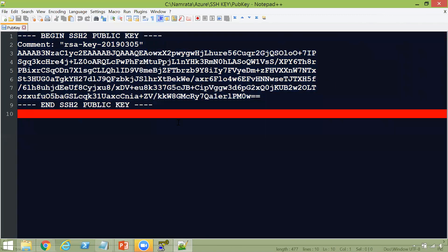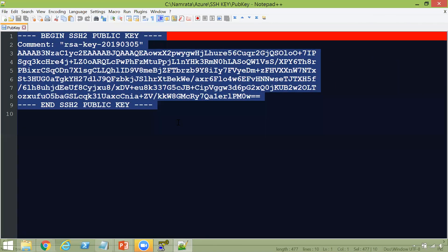So simply just copy this key as is with the begin and end, and paste it into your, whenever you're launching your VM. Let's say if you're launching an Ubuntu VM, it'll ask you for an SSH key, a public key. Just simply just copy this and paste it right there.